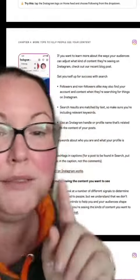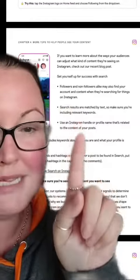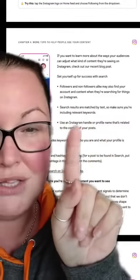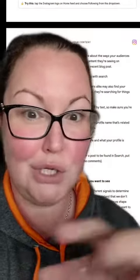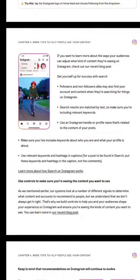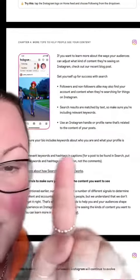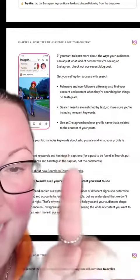They also talk about how you can appear in search better. It's all about keywords. Use an Instagram handle or profile name that's related to the content of your posts — so if you're using your personal name, that's probably not ideal. You could turn it into something like 'creativity mentor,' for example. Also put keywords and hashtags in the caption, not the comments — that clears that debate up.